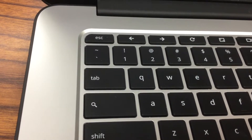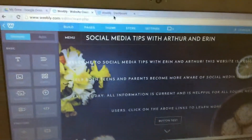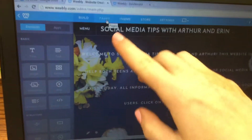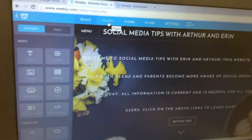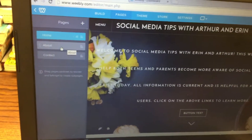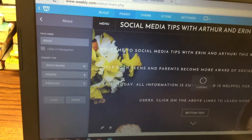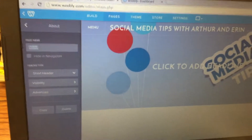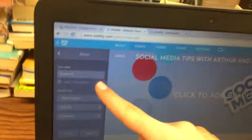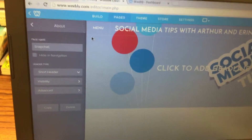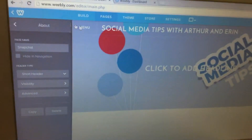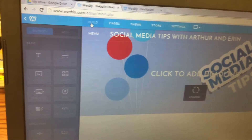From this point, you're going to click on Pages. You'll be adding another page — there's already going to be an About page and a Contact page. Click on the About page and change the name to whatever your first social media topic is. For example, I'm naming mine Snapchat. Then click on Build to actually build the page.